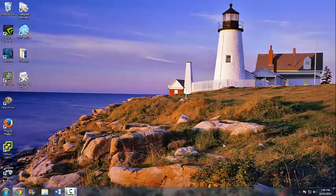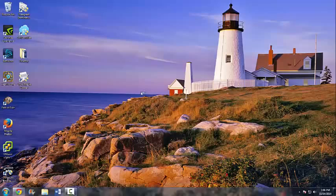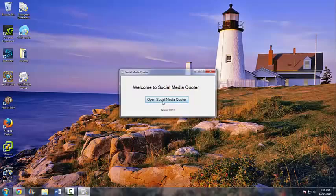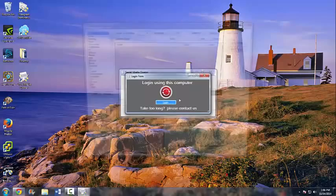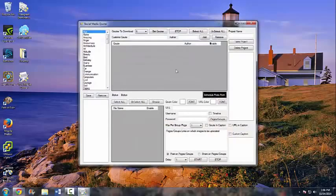Alright everybody, Justin here. I'm going to show you a quick tutorial on how to use the Social Media Quoter — a very powerful and viral tool that you just need to have. What you want to do is click on the shortcut on your desktop after you've installed it, then click on 'Open Social Media Quoter' and click on Login.